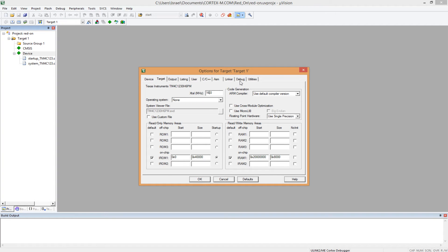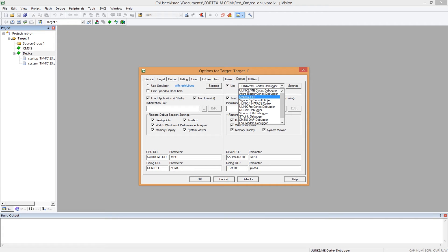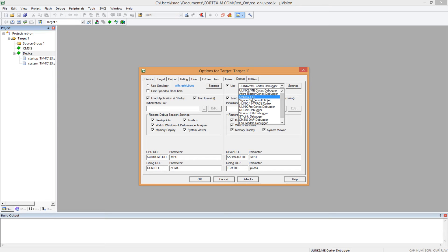And under debug, you come here, and then you choose the Stellaris ICDI. Remember, we installed this driver when we first started. Yes, that's the driver we're using for the microcontroller. So we choose this.